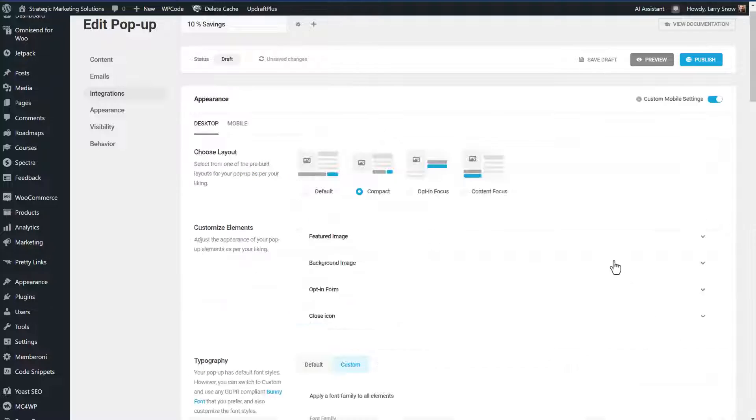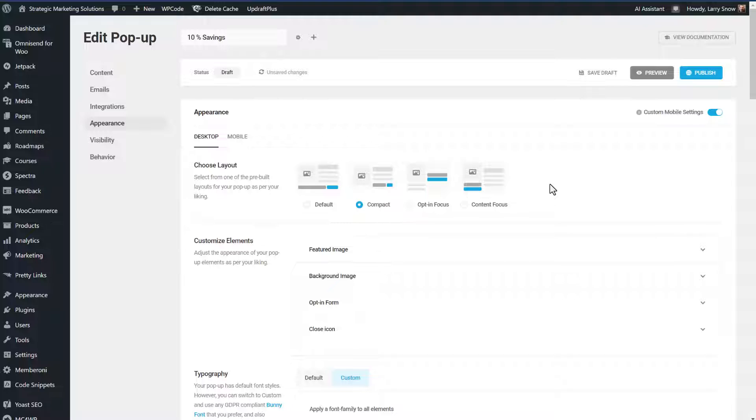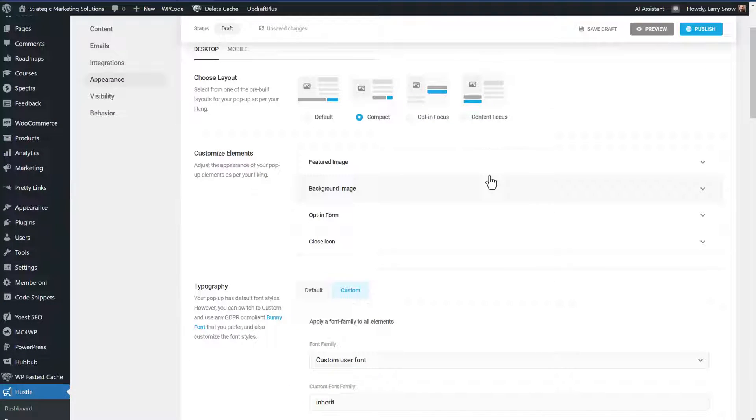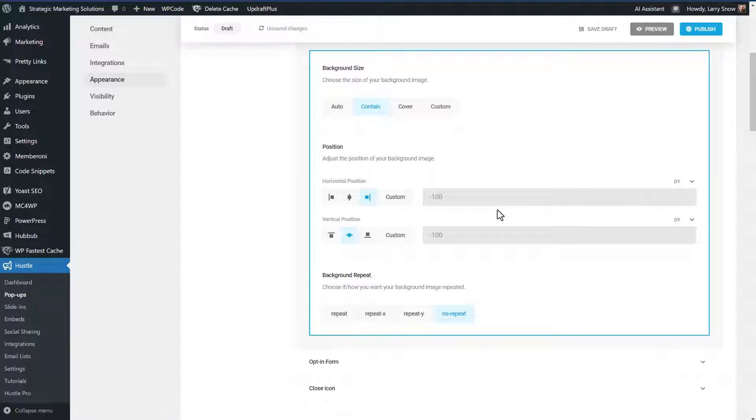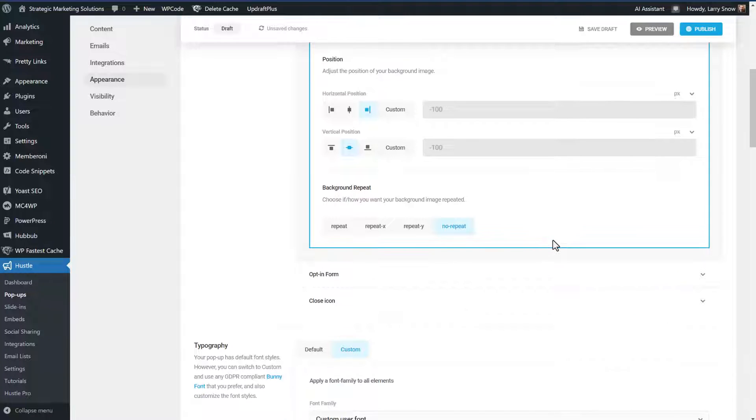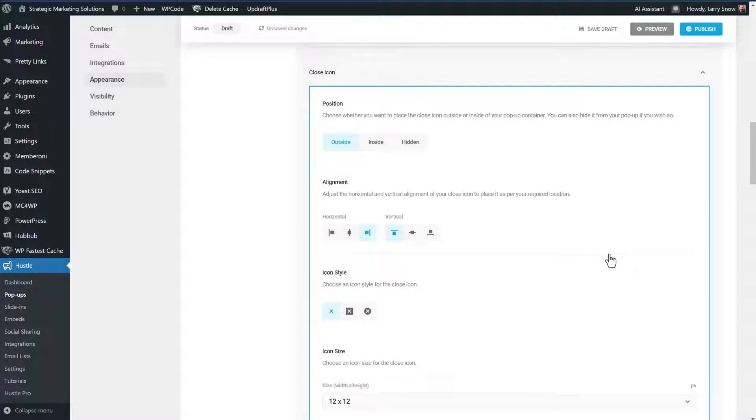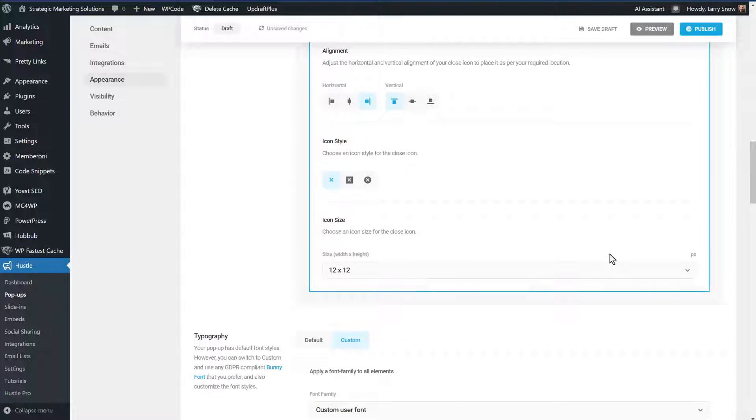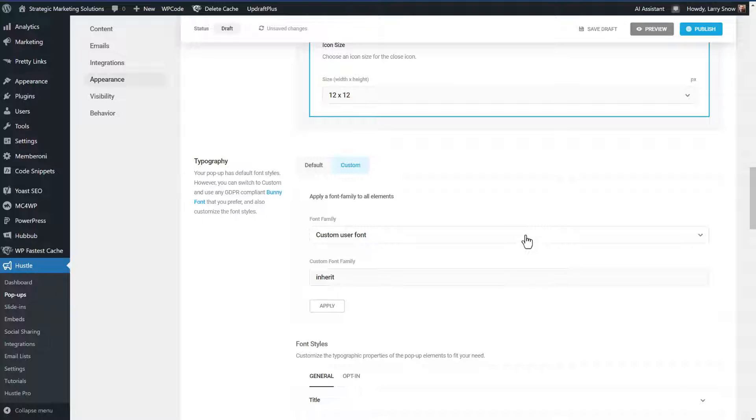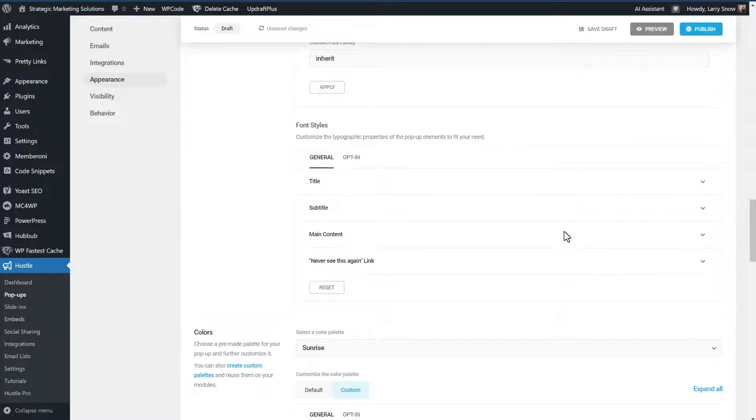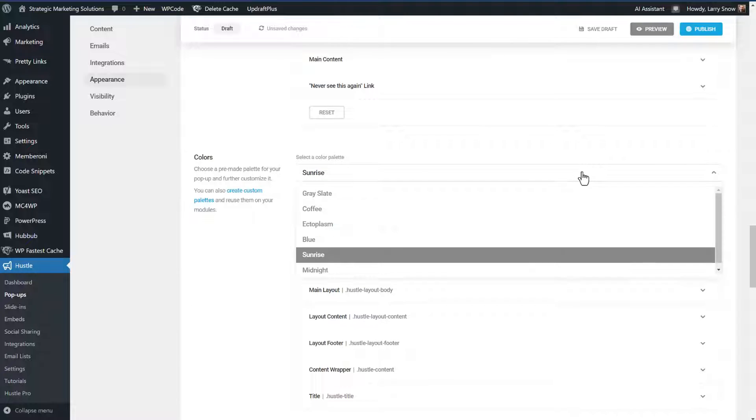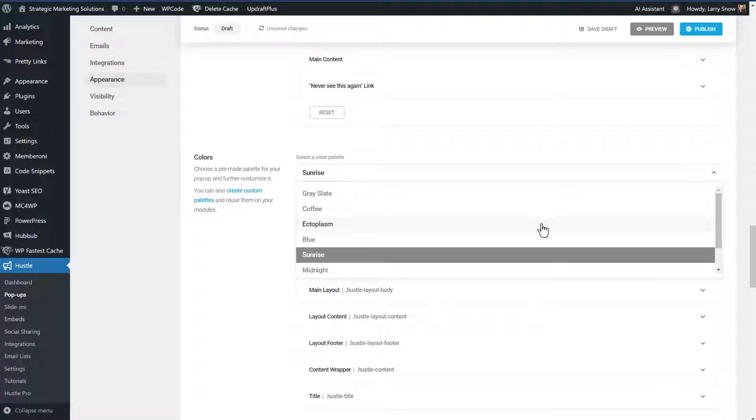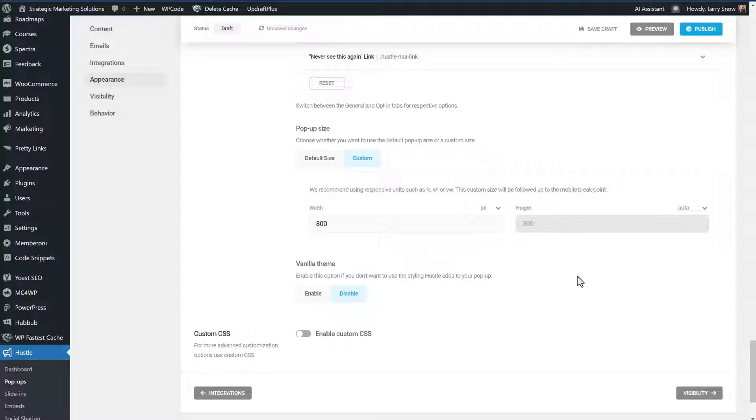Then we'll go down to appearance. So under the appearance tab, you have a lot of features that I won't be going through each and every one, but you can customize the elements that are in your pop up form. In this case, that's what we're creating. So we have a featured image, the background image. You can change the background image size, positioning, how you want it to repeat or not repeat. Choose a close icon and where you want to position the icon. In the typography, you can choose the font or you can have it inherit your font from your website. You could use default fonts. Under font styles, you can stylize the title, the subtitle, the main content. You can have different color choices. You could do gray slate, coffee, ectoplasm. That sounds like fun. Let's choose that one. There are a lot of features here, a lot of customizations that you can do to your form.